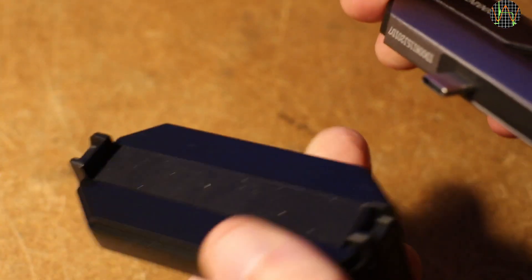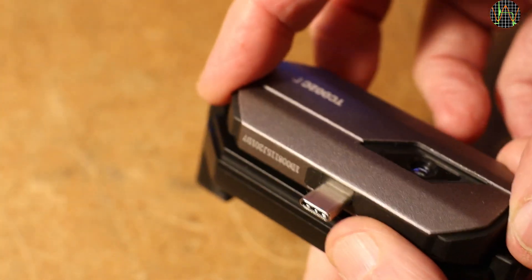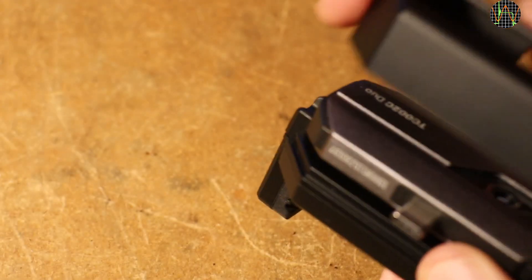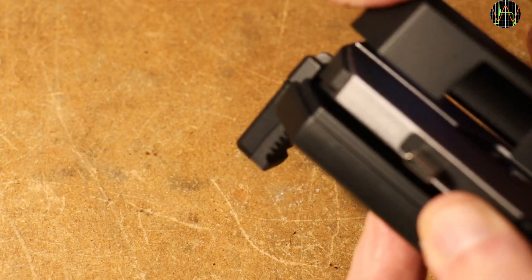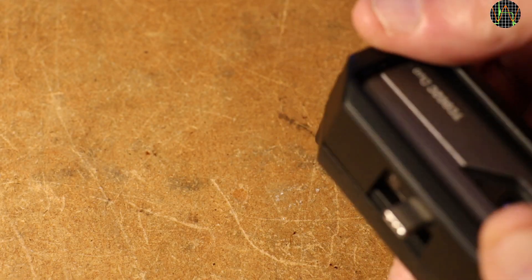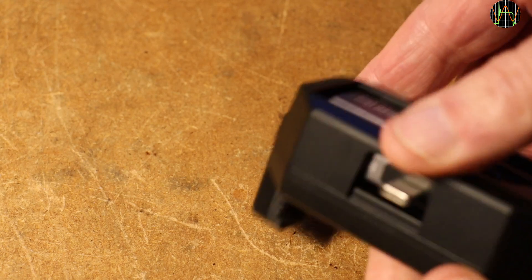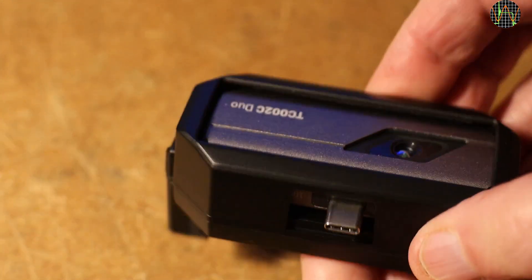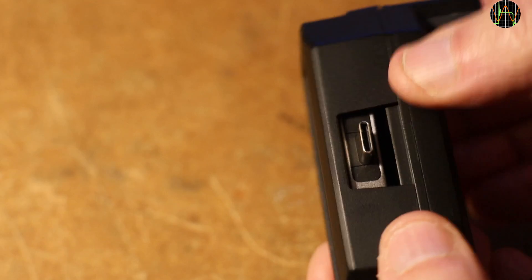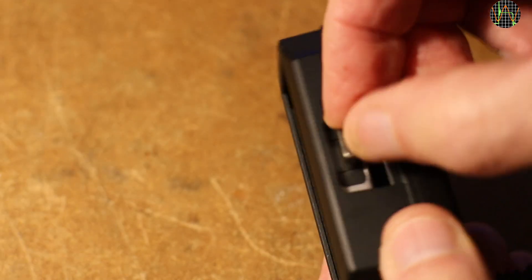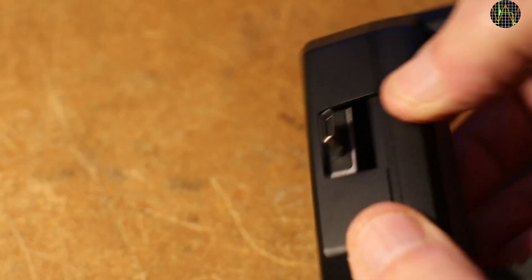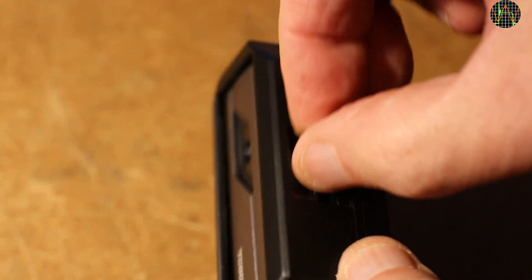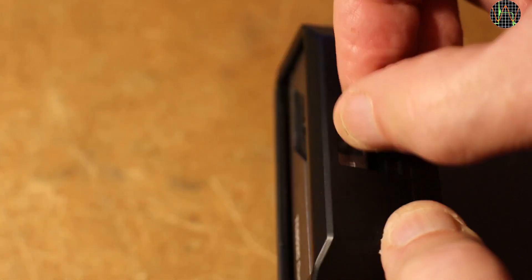What the TC002C Duo box did not contain is the camera mount. This here is the one that came with the TS001 and yes, if you happen to have one of these, the TC002C fits but not very well. It is slightly thinner than the TS001 so it rattles and moves in the cage. I guess that could be fixed with some padding.